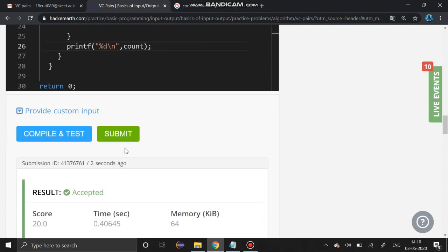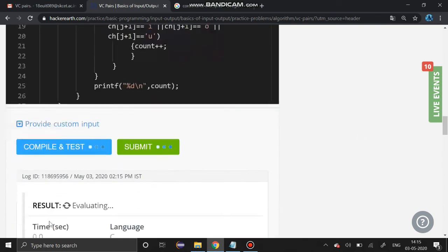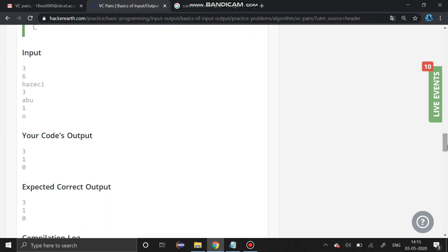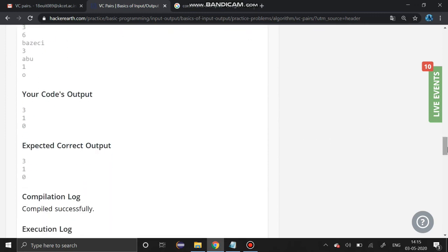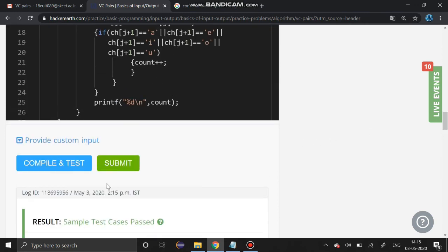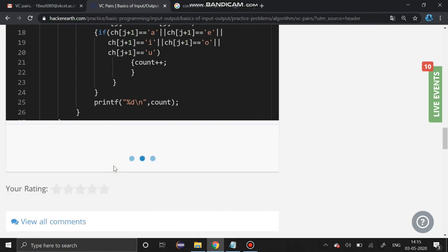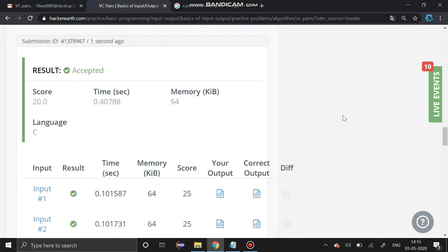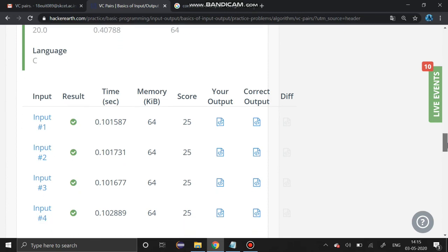Now I am going to run the program. Yeah, the sample test case is passed. I am going to submit it. Yes, all the test cases are passed.